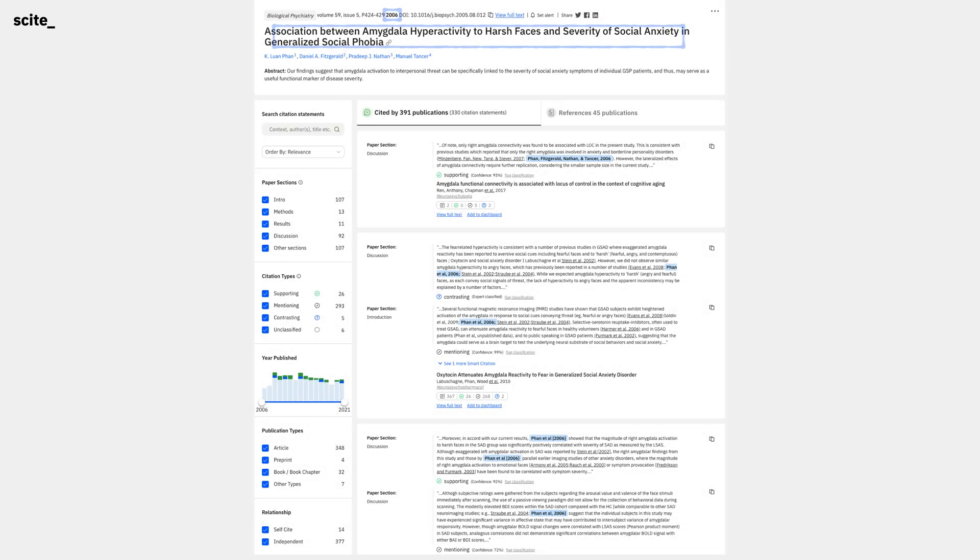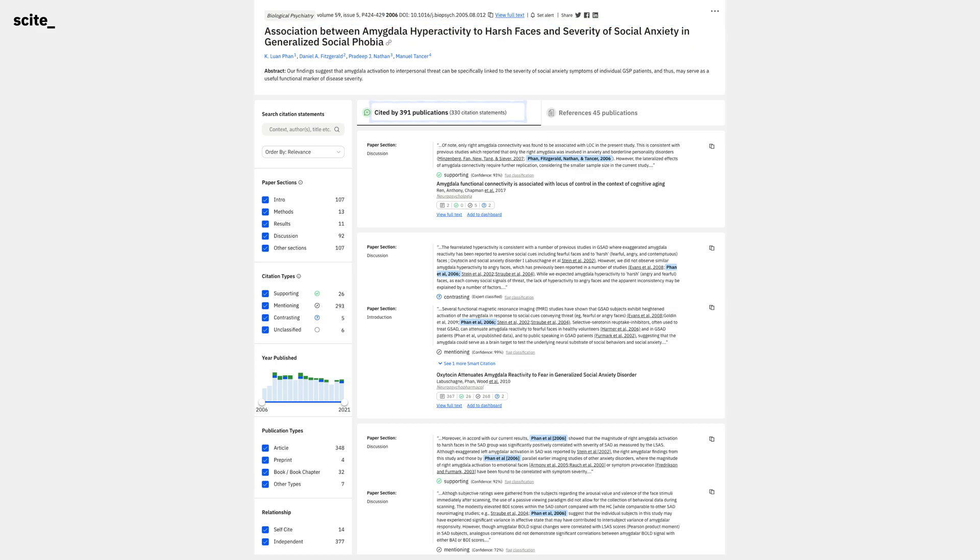Imagine we are interested in this paper from 2006 called Association Between Amygdala Hyperactivity. We can see that it was cited by 391 publications, and that Cite has indexed about 330 citation statements so far.